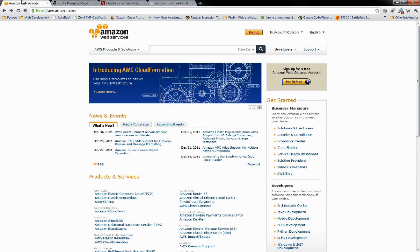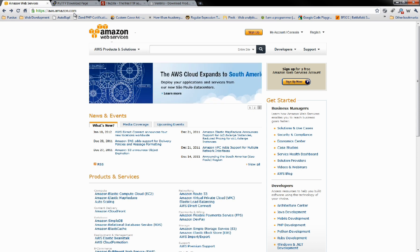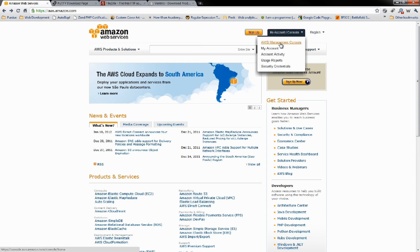Once you get those, let's head on over to Amazon's Web Services at aws.amazon.com. If you don't have an account already, go ahead and sign up. You can use your existing Amazon account. Once you get that all set up, we're going to go to AWS Management Console.